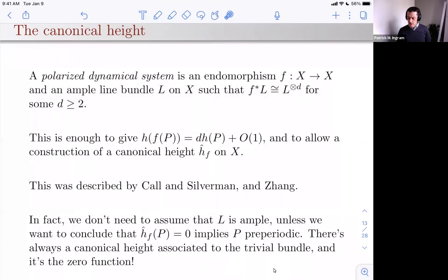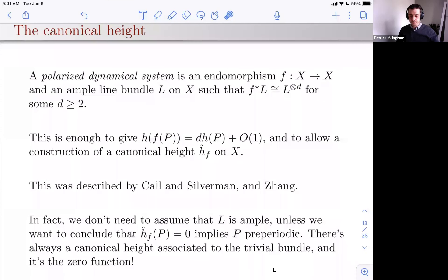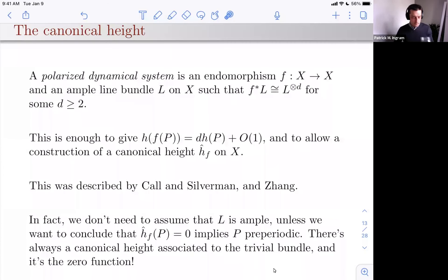This construction was described by Call and Silverman around 1993. You don't even need the divisor to be ample to run the construction — you only need ampleness to conclude that points of canonical height zero are pre-periodic. For instance, you can take an elliptic curve with an endomorphism that is not a unit, and construct the Néron-Tate height this way.